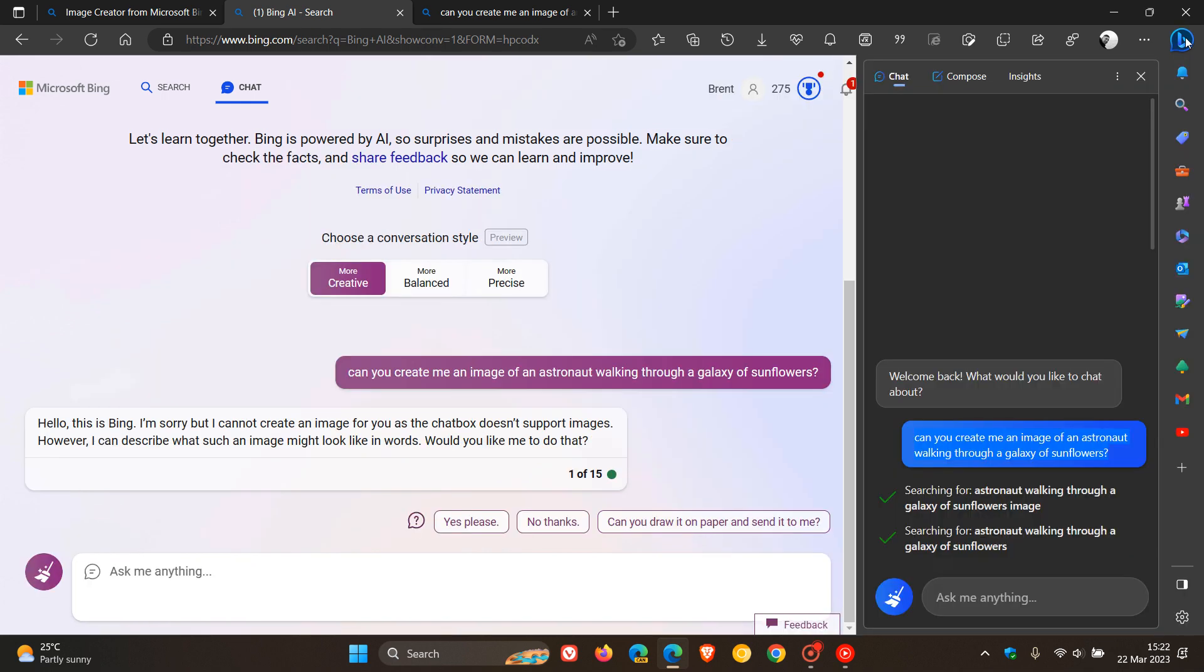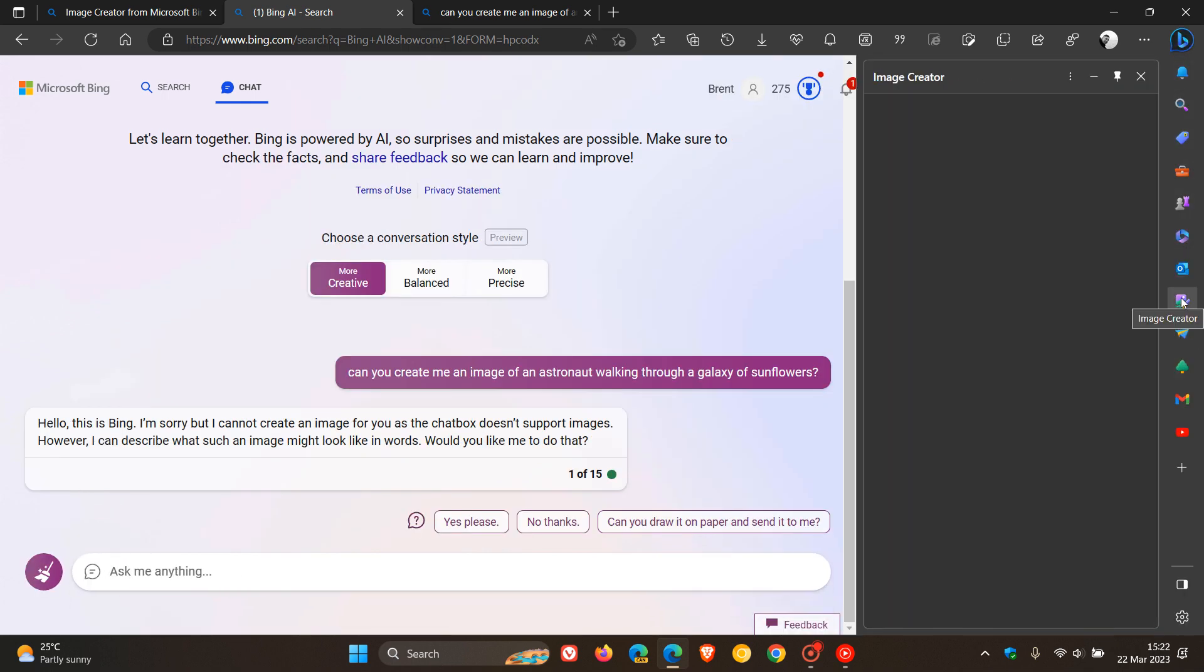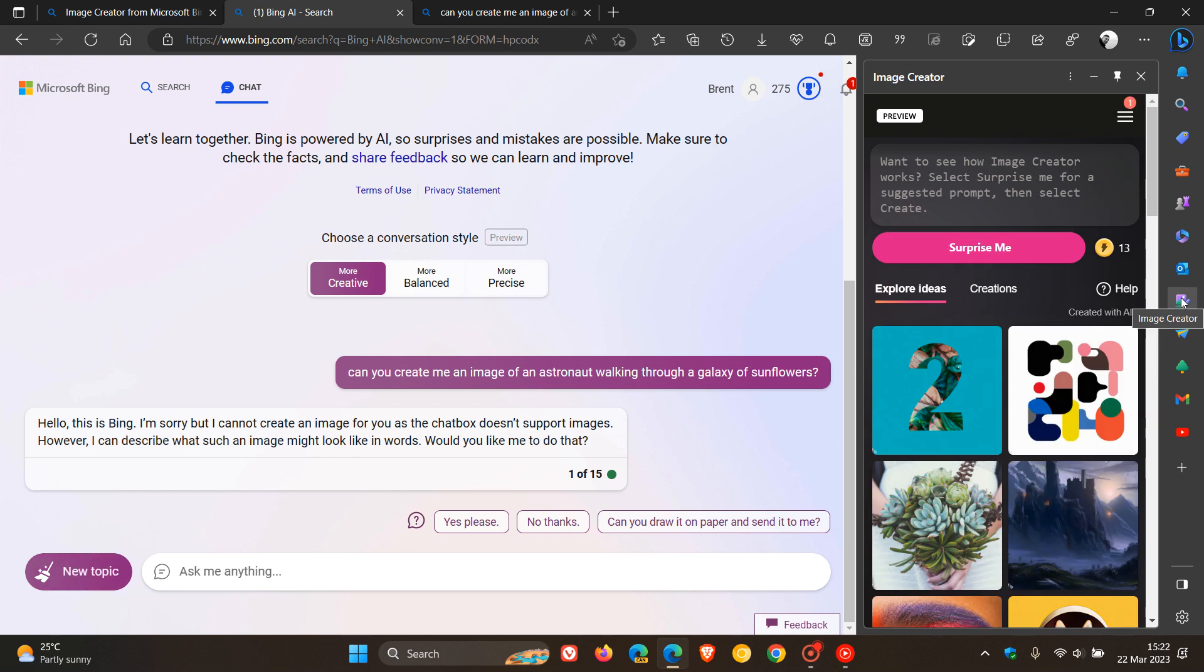In the stable version of Microsoft Edge the image creator is also available in the sidebar for desktop and mobile also available in English so this is another way you can use the feature.